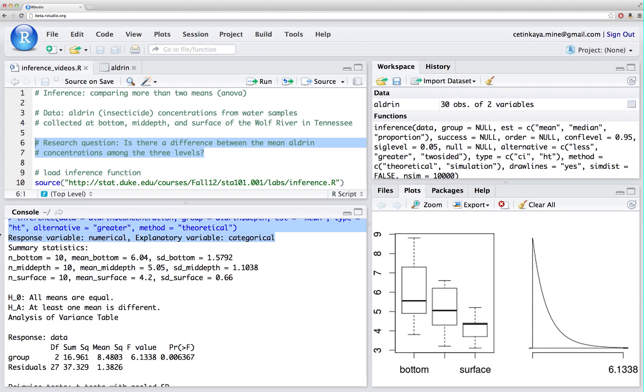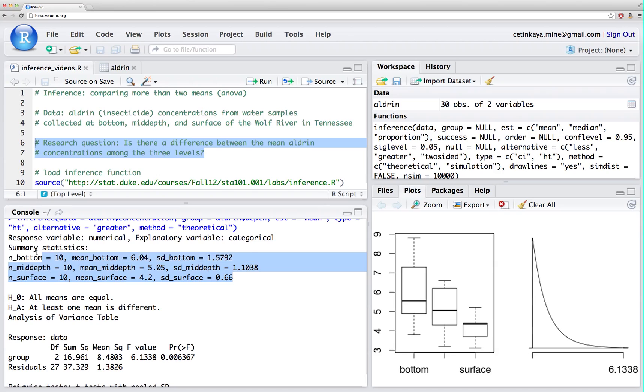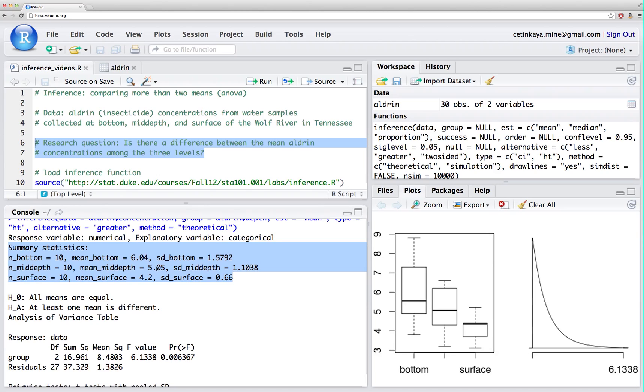My response variable is numerical and my explanatory variable is categorical. The summary statistics are given for each one of the three groups. There are ten observations at the bottom, ten mid-depth, and ten in the surface. We have the average aldrin concentration at the bottom of 6.04, 5.04 mid-depth, and surface 4.2.